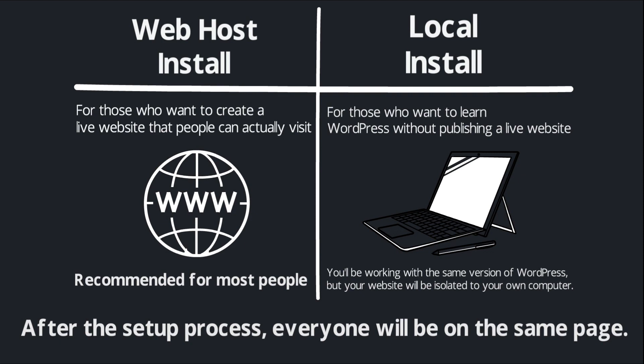So go ahead and make that decision. Are you going to install WordPress on a web host, which is what I recommend for most people, or are you going to install WordPress locally? You only need to do one of these two things. So make that decision and then you'll be ready to dive in.